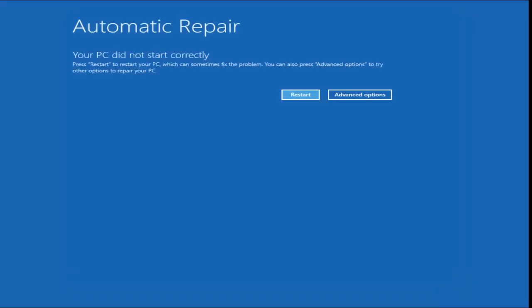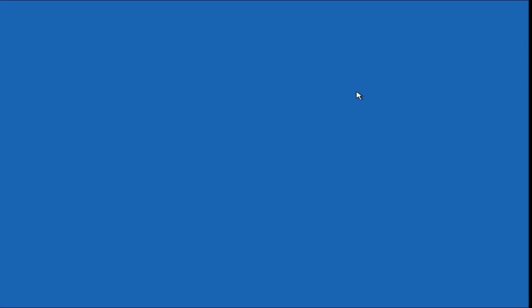Now we can see this is automatic repair. Your PC did not start correctly. You want to select the Advanced Options button on the right side here and left-click on it.